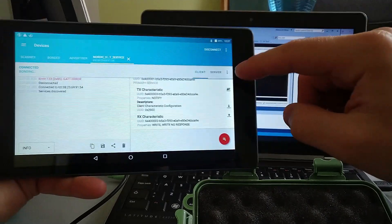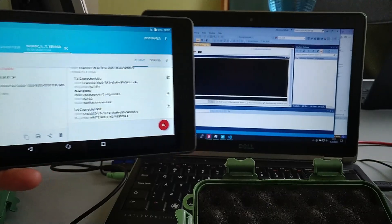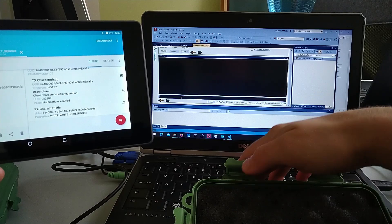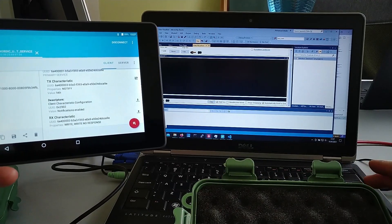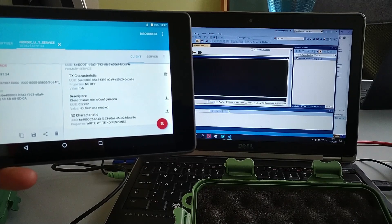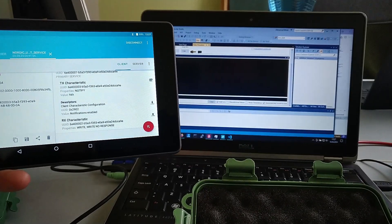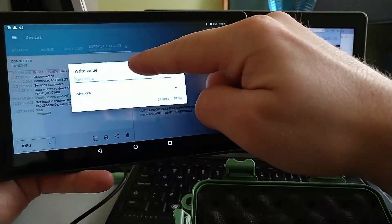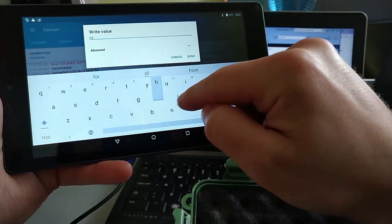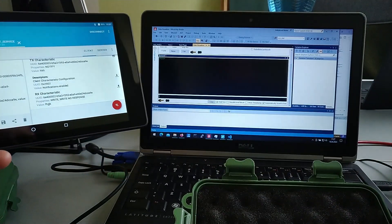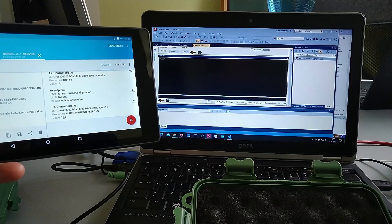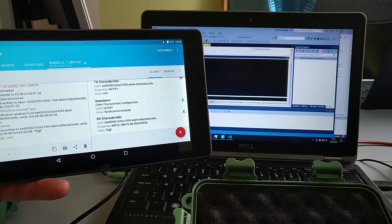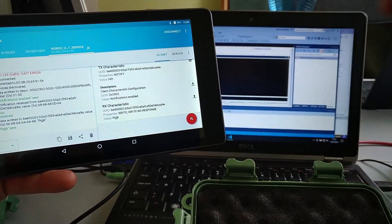By default, if we enable the notification here we can send a string through the terminal to the device, or we can write to the terminal using the RX. So this is how the example works by default. Now let's get the code and add a custom characteristic.